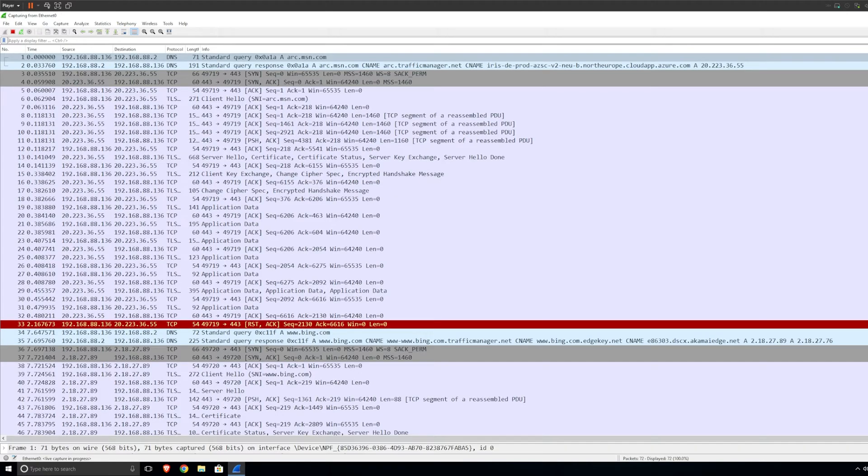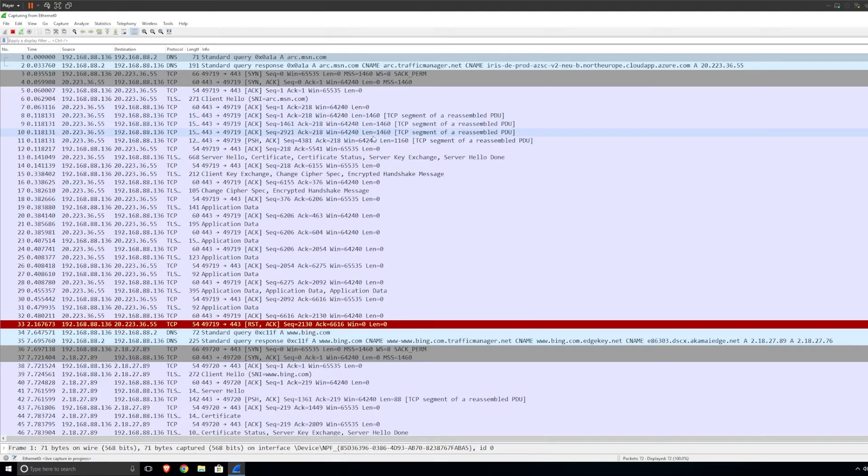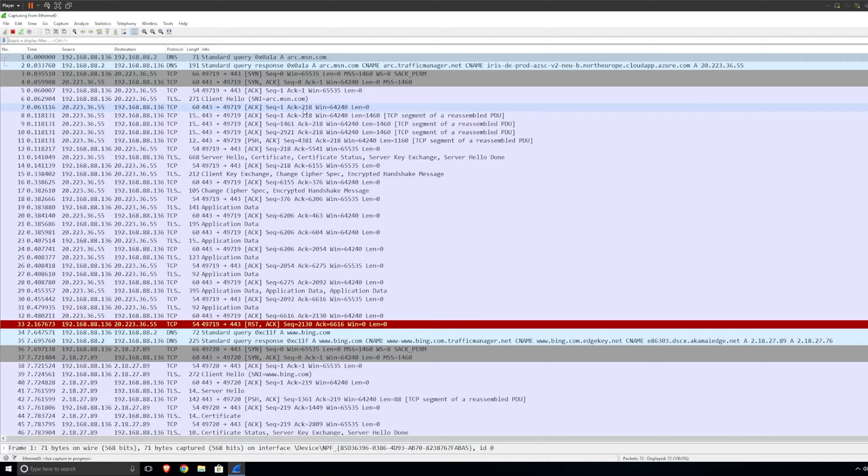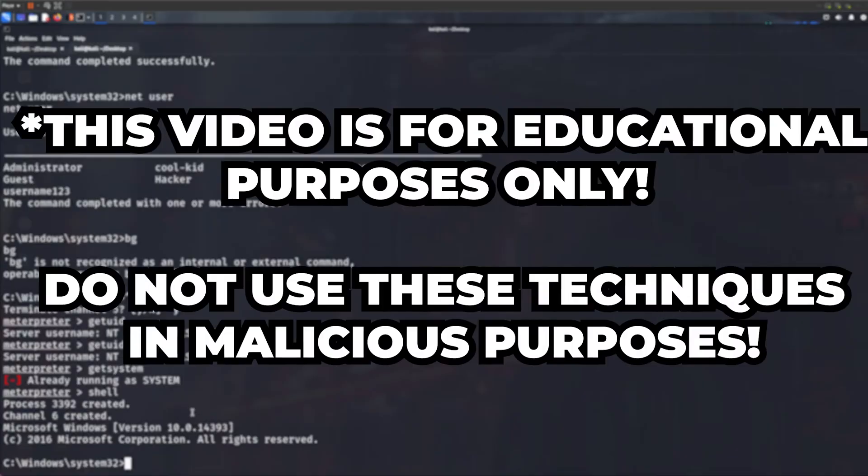Once you launch your adapter, what you get is a window and the traffic flowing through. There's nothing really interesting happening here. There's no credentials or nothing here. What I'm going to do is demonstrate for you how to capture credentials.